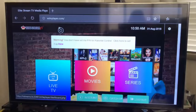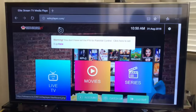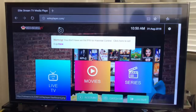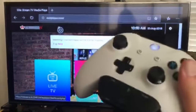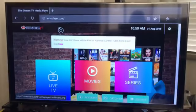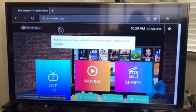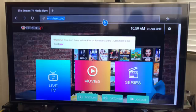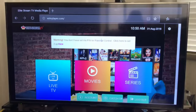Hey folks, Charles from Auckland, New Zealand, coming to you with a video. There was a question in a group asking whether or not you can use ESTV Player on your Xbox or PlayStation. I have an Xbox One, so I figured let's just try this. I've already gone into my web browser — the default browser on Xbox is Microsoft Edge — and went to estvplayer.com, entered my credentials, and now we're on this screen.